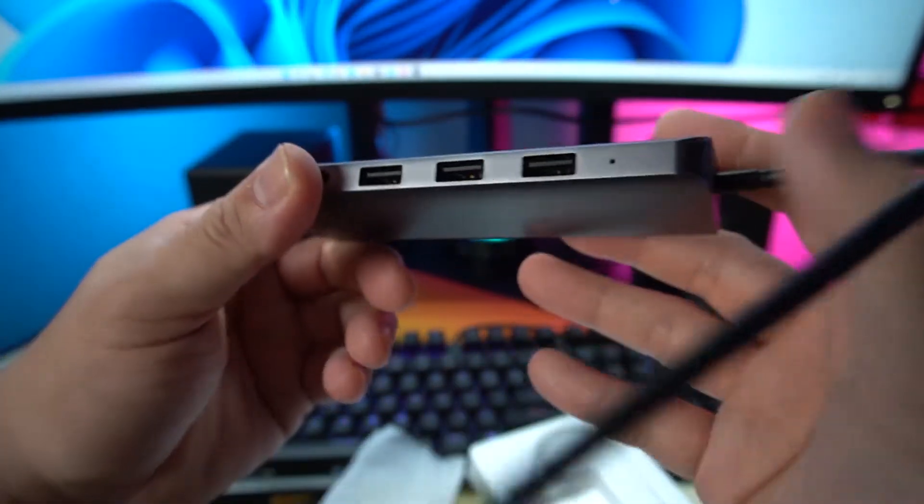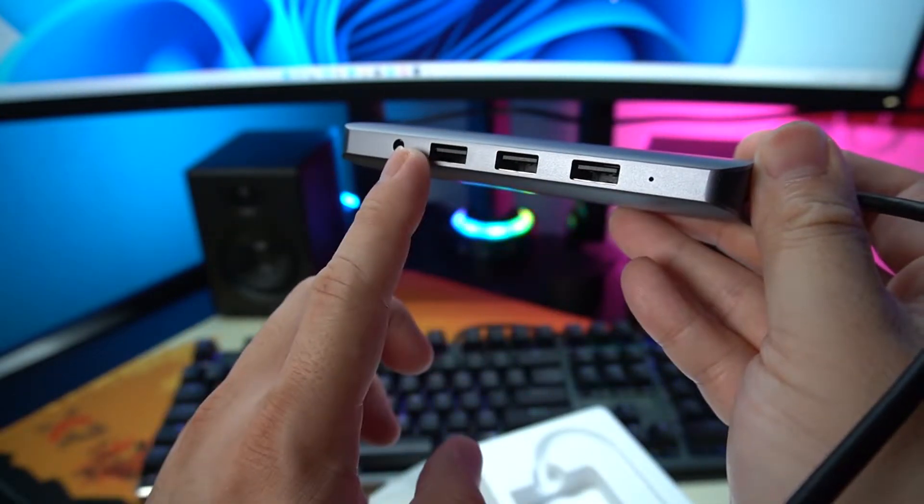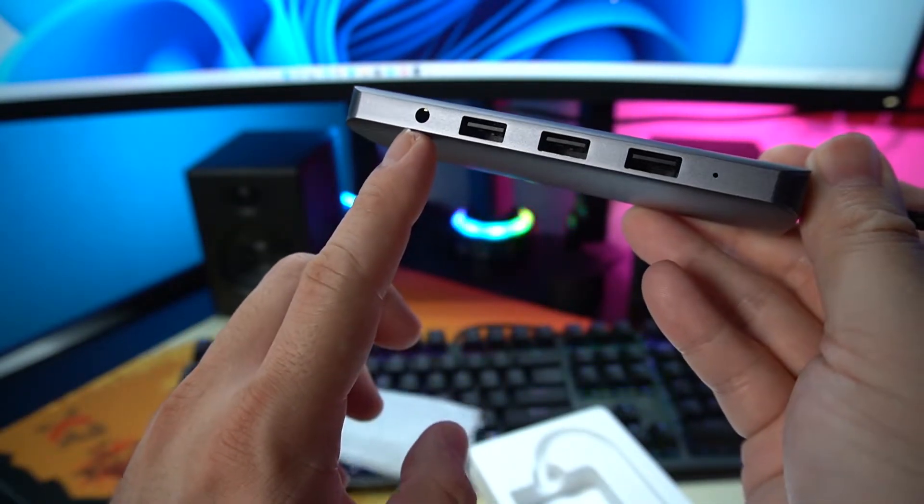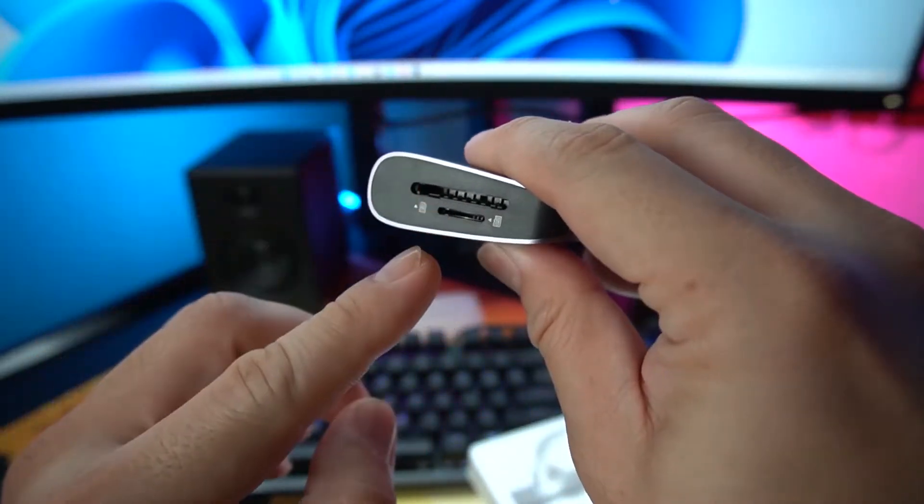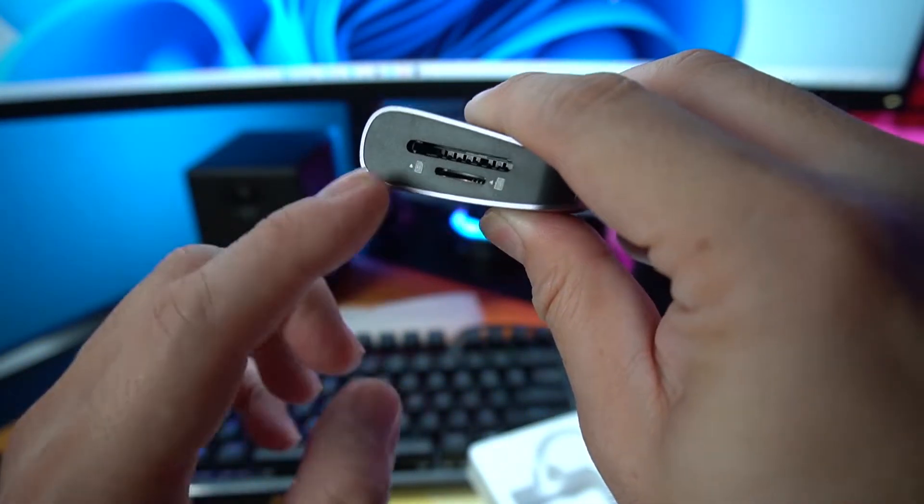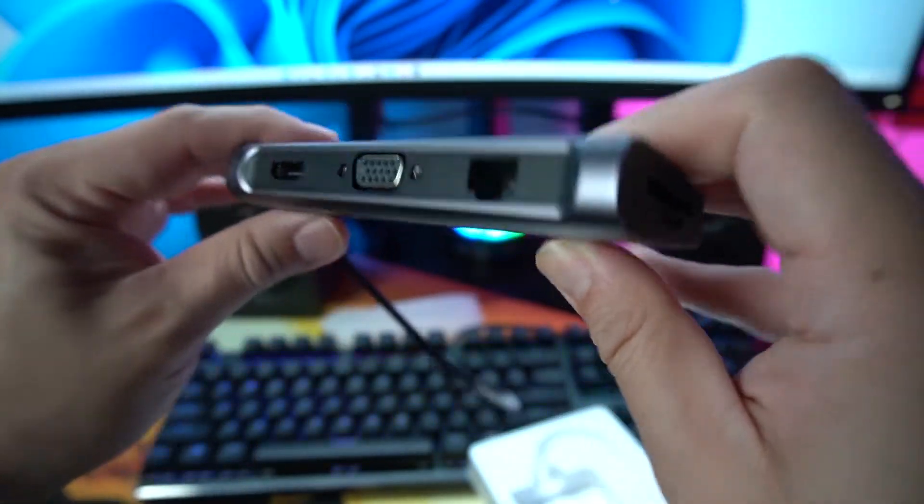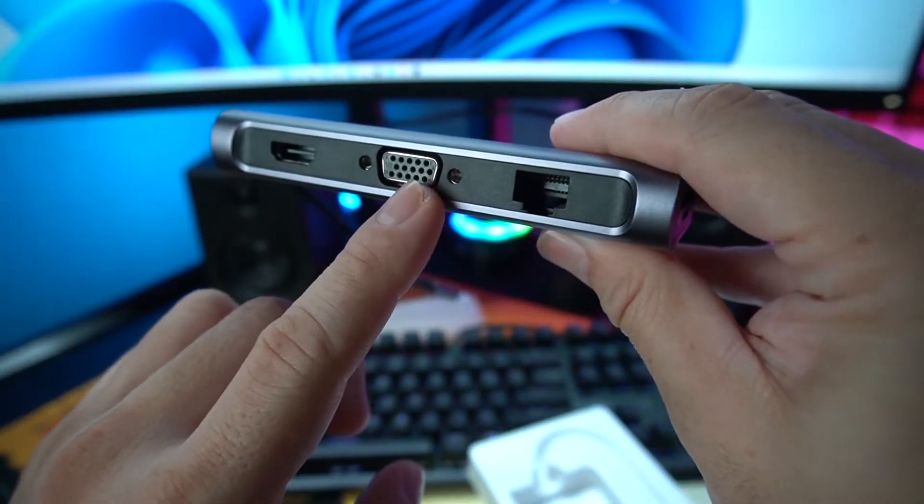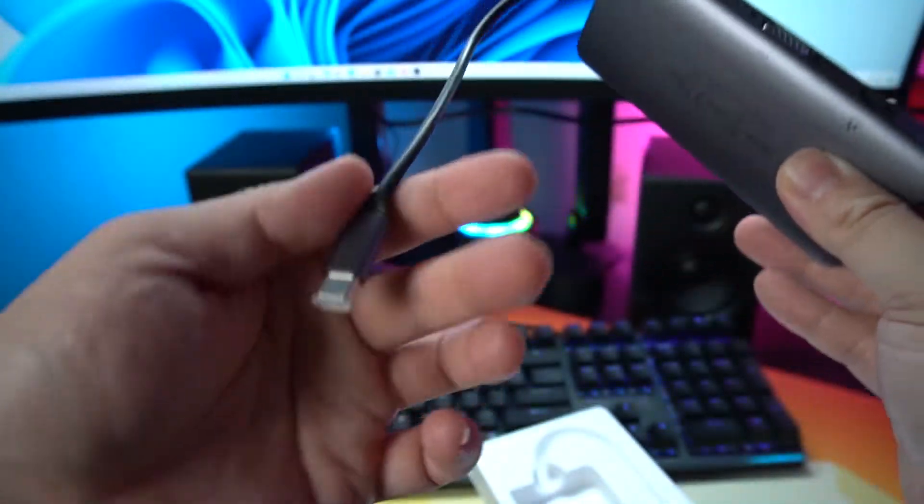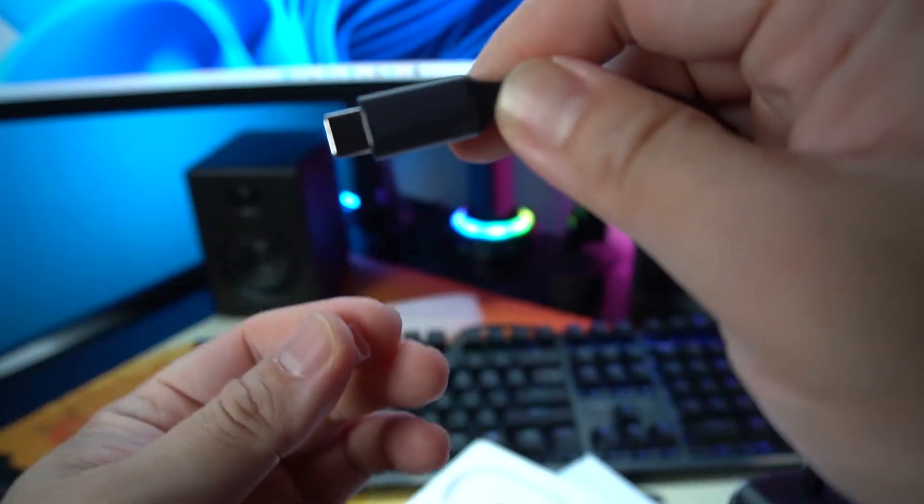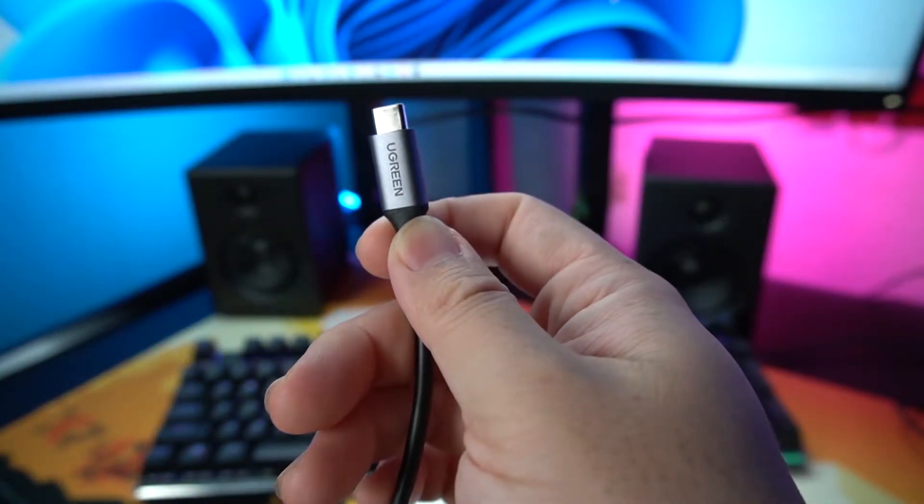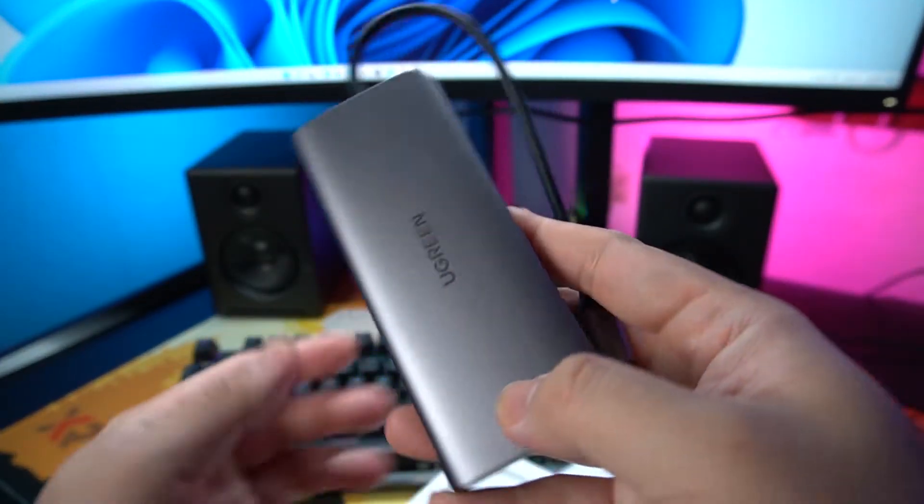You can see here it's made by Ugreen. I have three USB-A ports here, a 3.5mm audio jack, and a micro SD card slot and SD card slot. On top we have the LAN port, VGA port, and HDMI port. On the other end we have a USB Type-C plug, which is very universal right now.